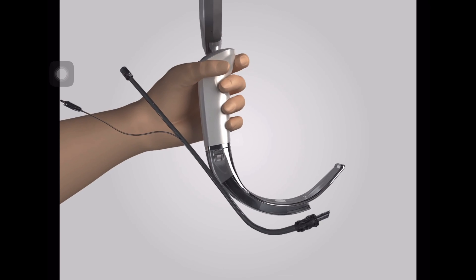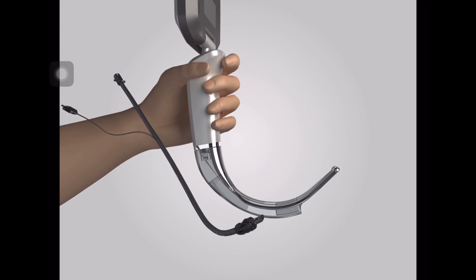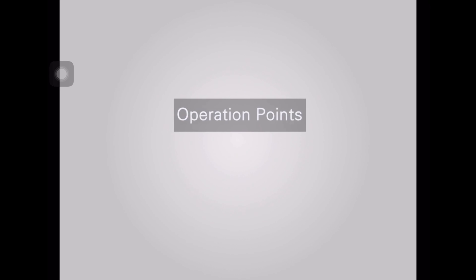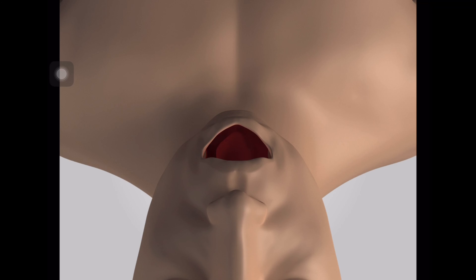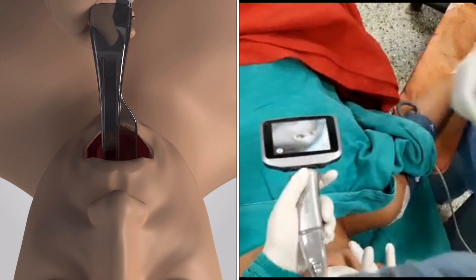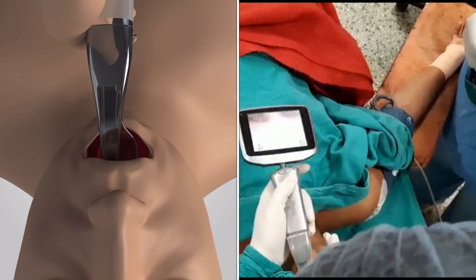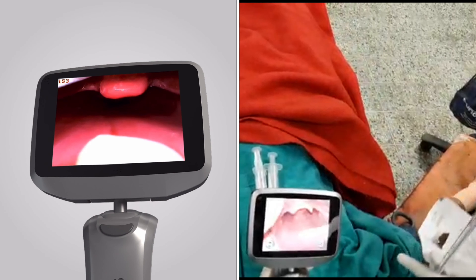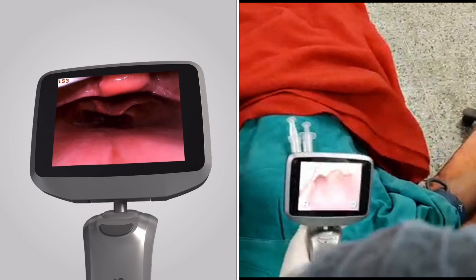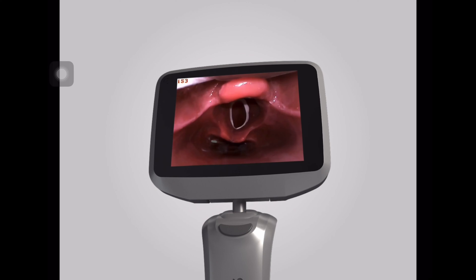Pre-shape the tip of the endotracheal tube to match the curvature of the blade tip at an angle of about 30 to 40 degrees. Position the patient with the head in a neutral position and the face parallel to the ceiling. Look into the patient's mouth and insert the laryngoscope in the midline. Gently advance the scope past the uvula until you get a glottic view, then lift the scope gently with a force of 5 to 10 Newtons to obtain the best glottic view.